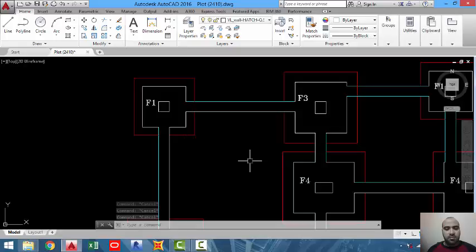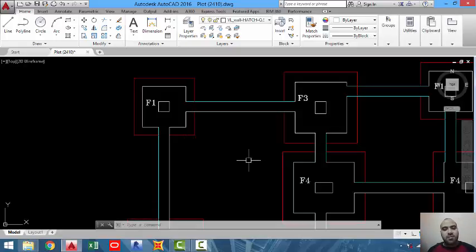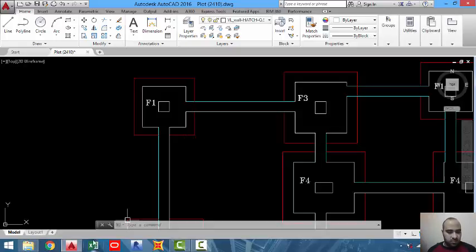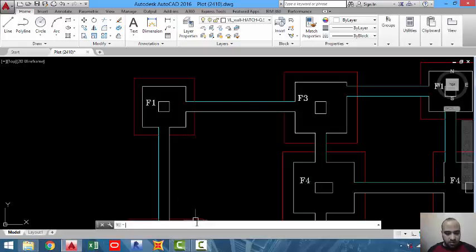Hi guys, I'm Bishoy Gamal Abrahim, I'm a civil engineer, and in this video I'm going to show you how to take off reinforced concrete footing by using my programs. As you can see, no Excel files are opened.